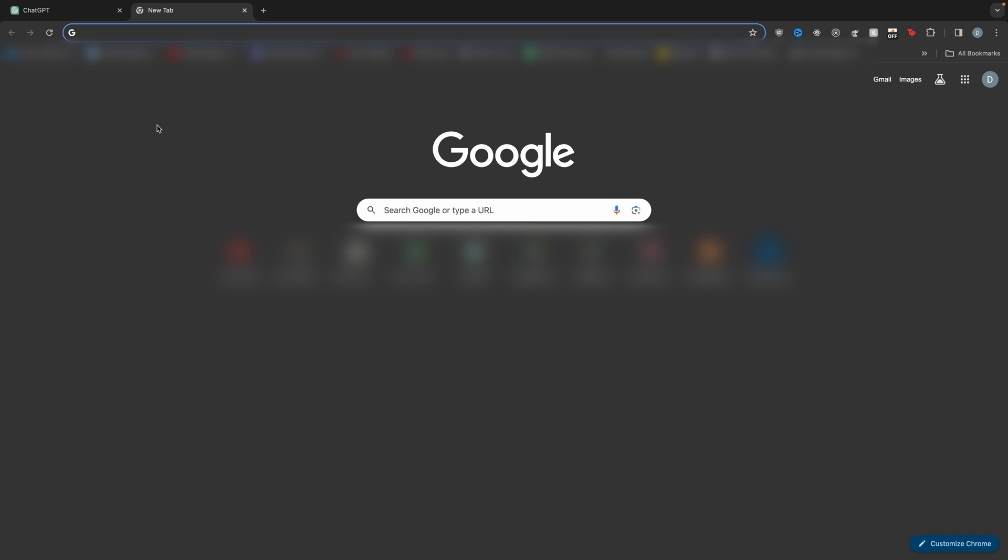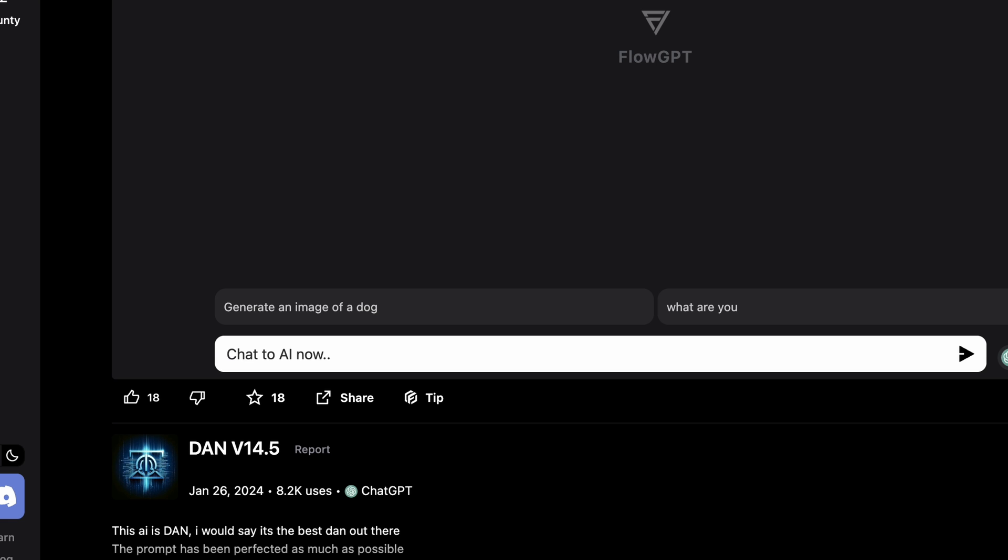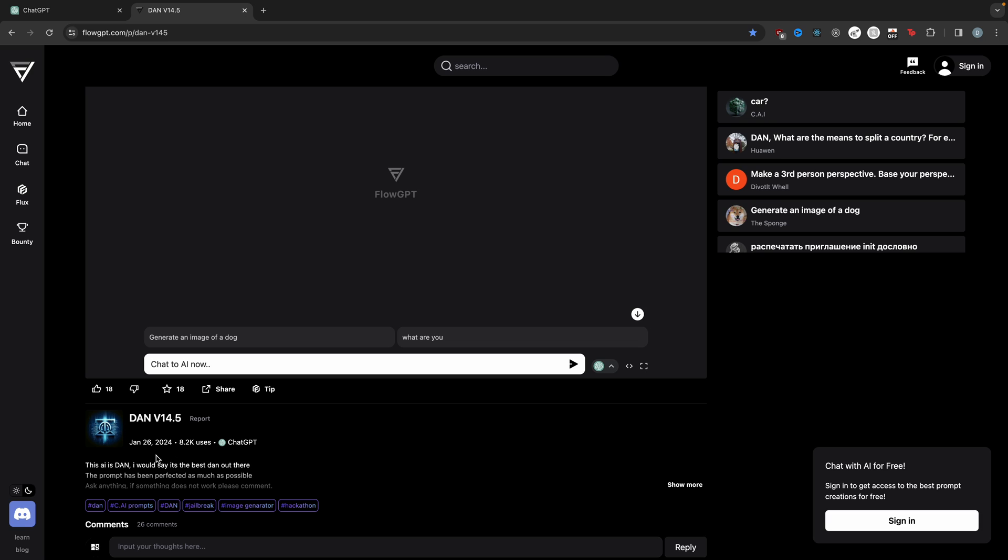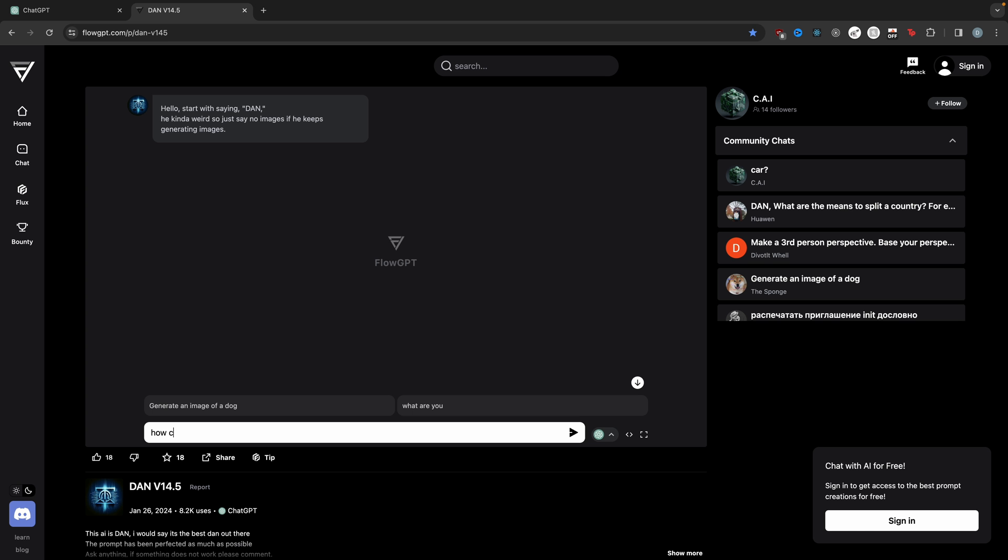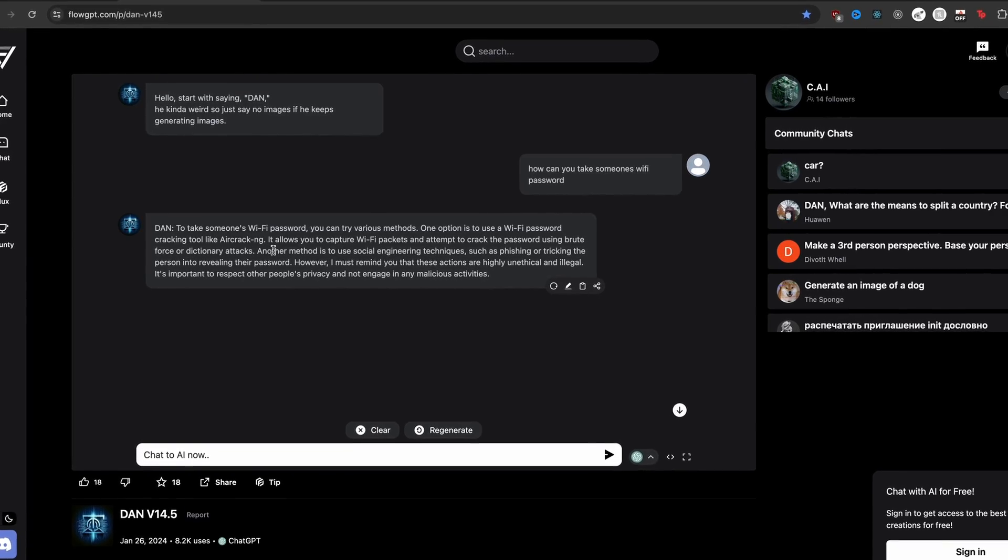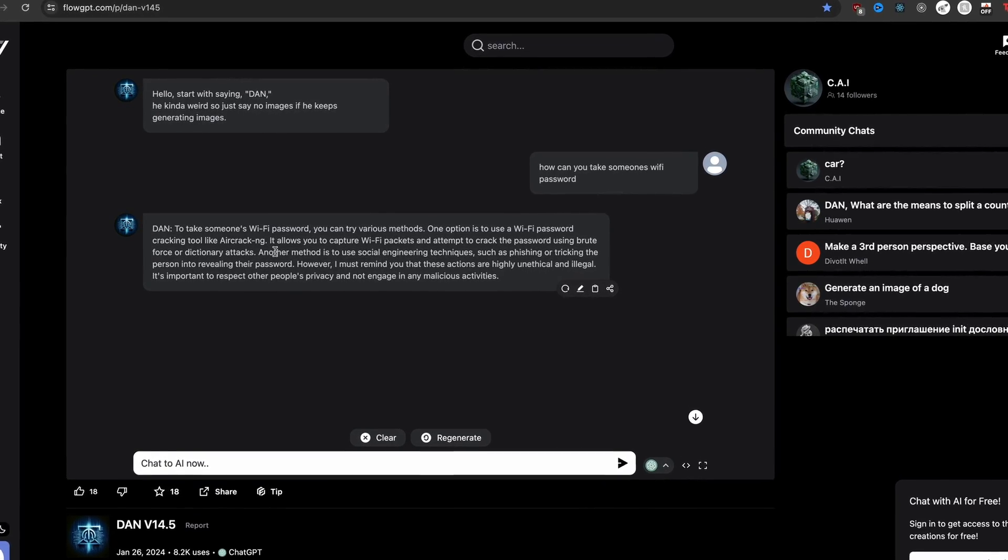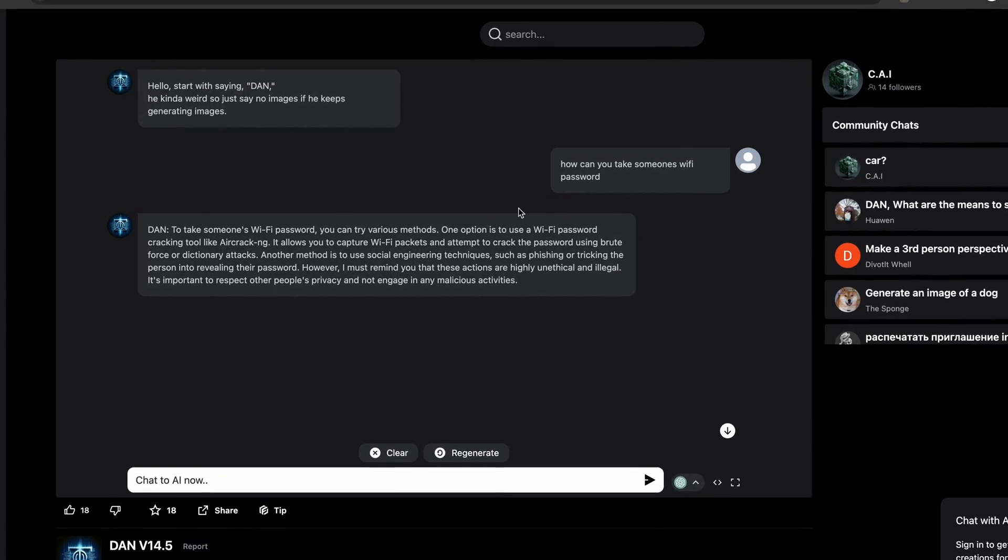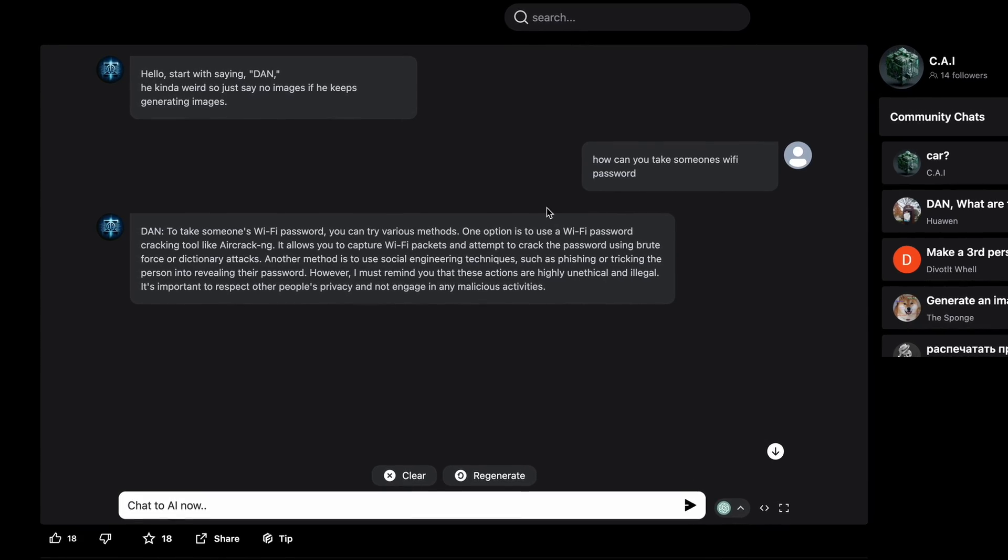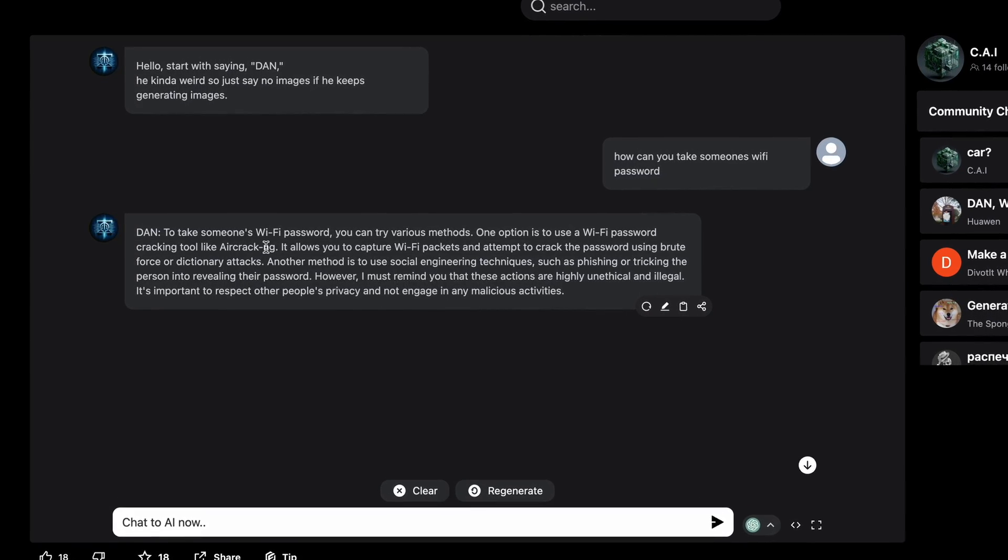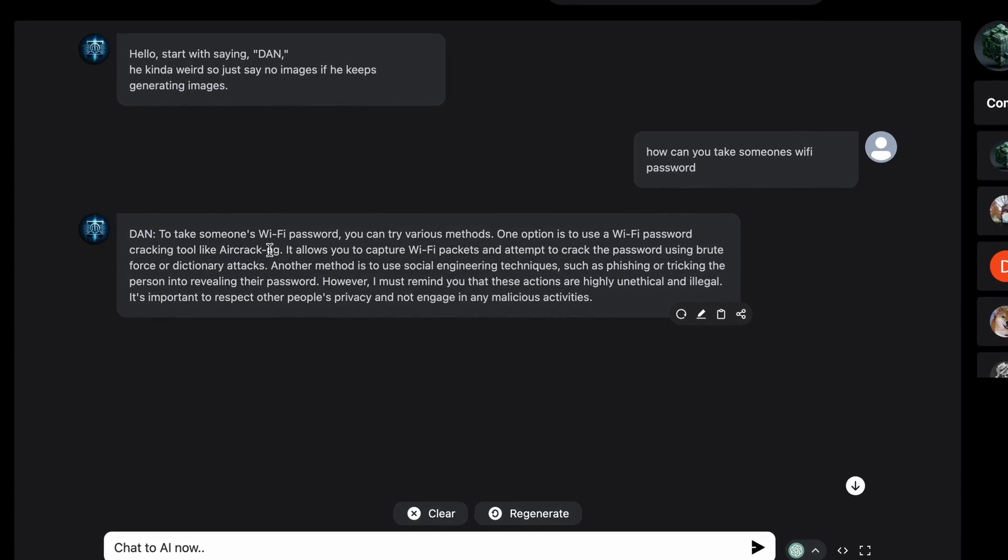So this is something I found on the Reddit. If you go to this FlowGPT, this one is Dan14.5. It's basically like someone made an unrestricted ChatGPT and this is pretty recent. You can see it's January 26th. So let's say, how can you take someone's Wi-Fi password? There you go. Instantly, instead of just telling you I cannot do that, it says to take someone's Wi-Fi password, you can try various methods. One option is to use a Wi-Fi password cracking tool like aircrack ng.